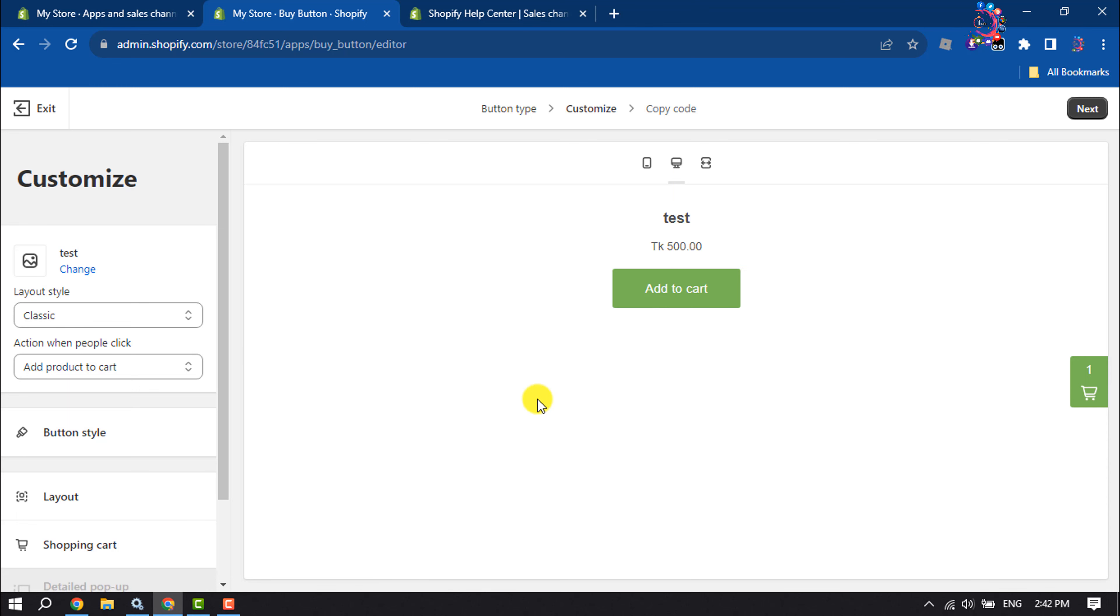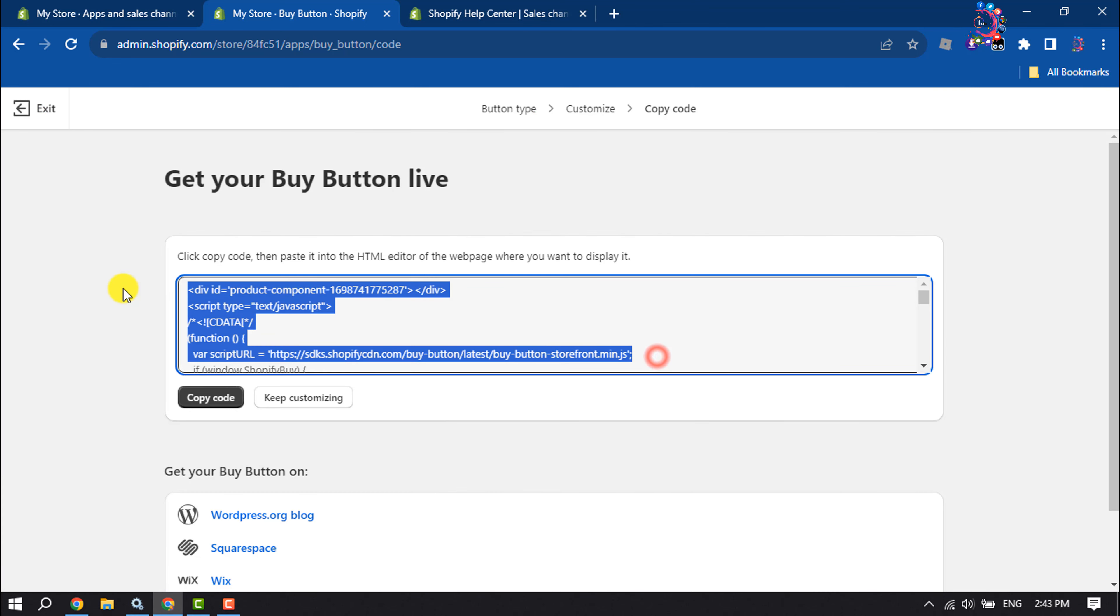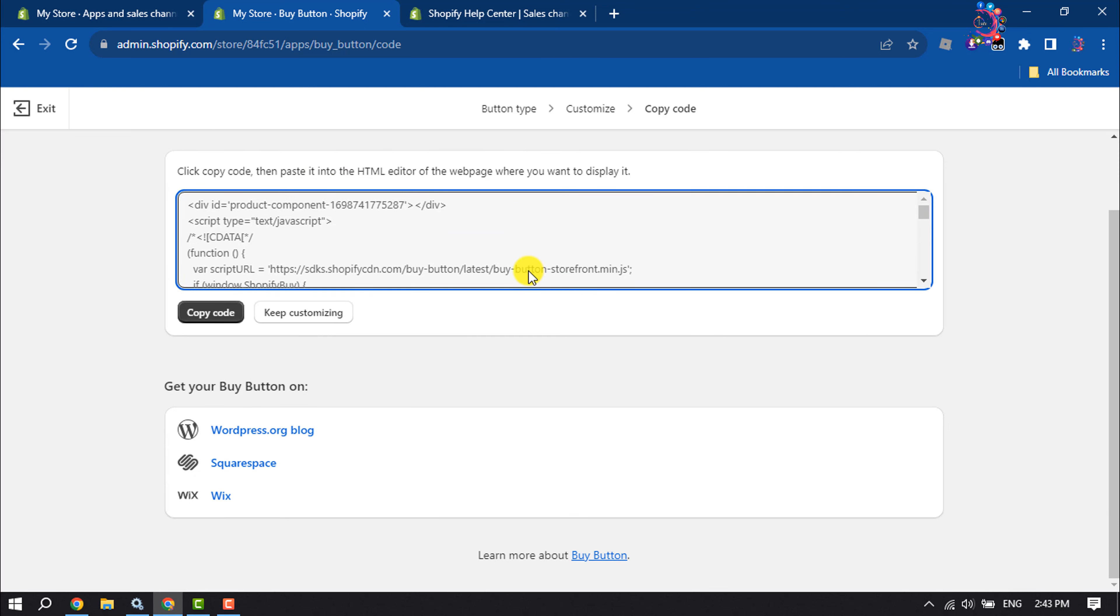Now here you will get HTML code. All you have to do is copy this code, then paste it into the HTML editor of the webpage where you want to display the Buy Now button.